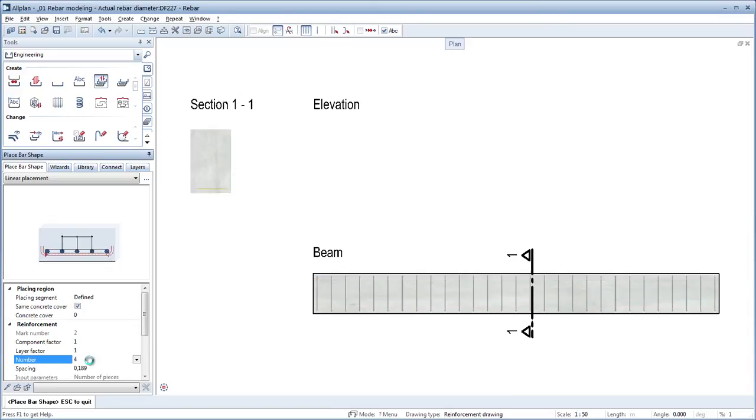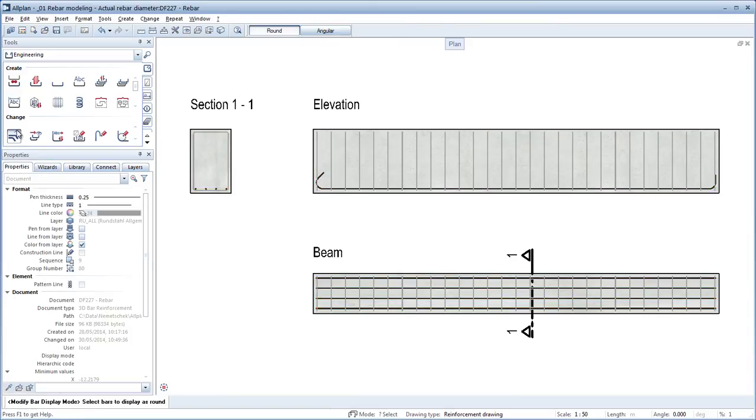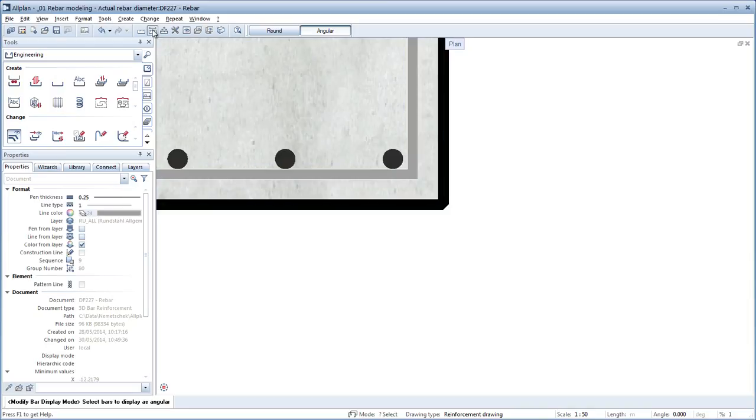For highly reinforced structures such as power plants and bridges and for highly reinforced details and nodal points, a new reinforcement quality is achieved that leads to smooth installation on the construction site.